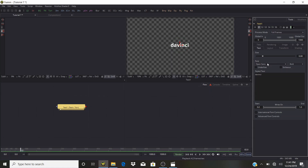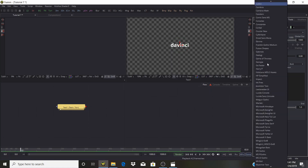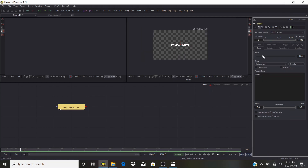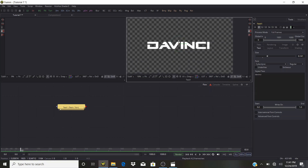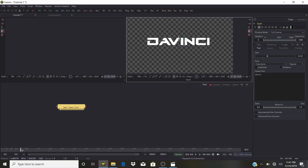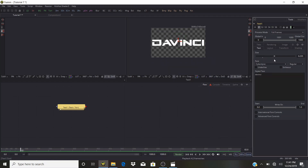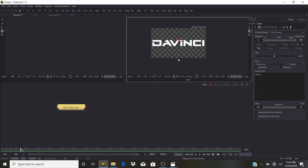For the font I'm going to select Cyberdyne — I like this font for this logo reveal. You can use a logo, any font or text that you want. I'm going to bring this up, maybe a little bit lower, and make it as big as possible without going out of the boundary of the frame.